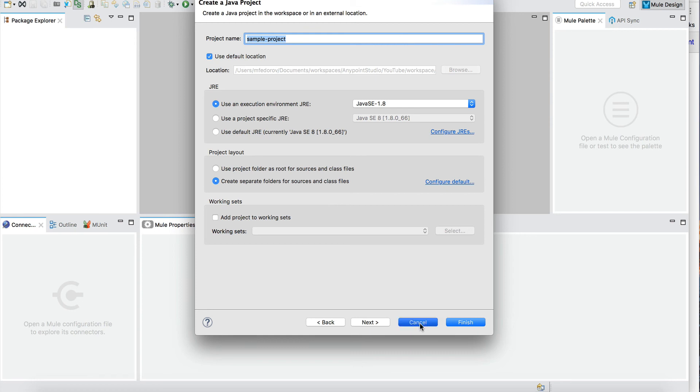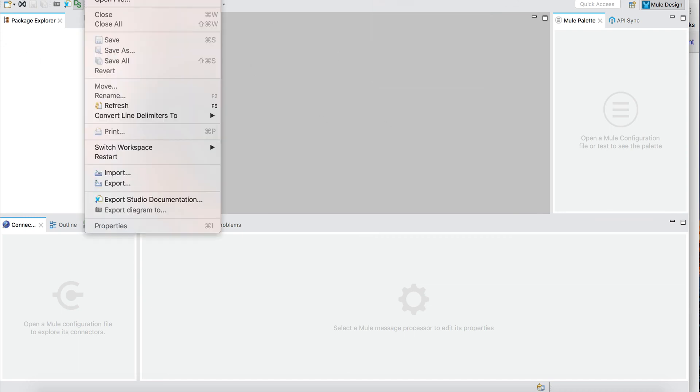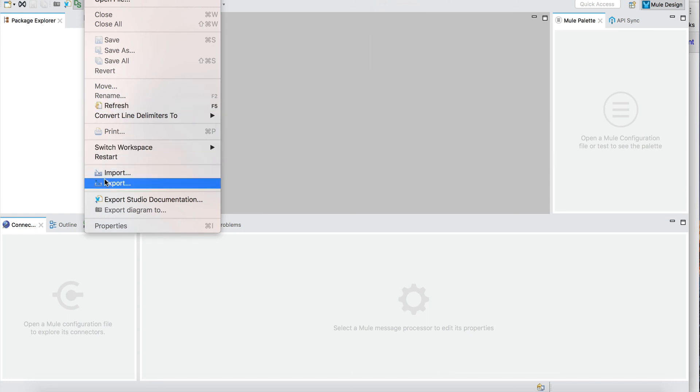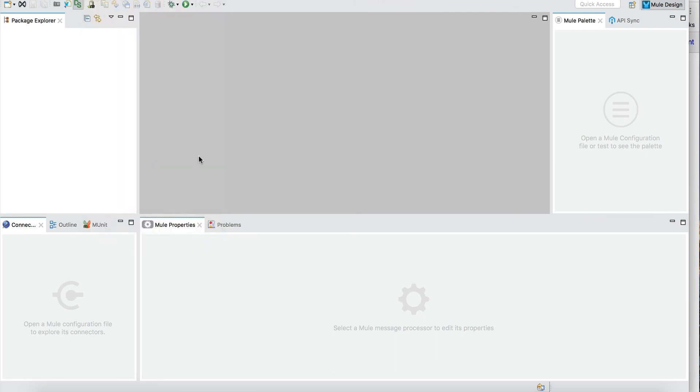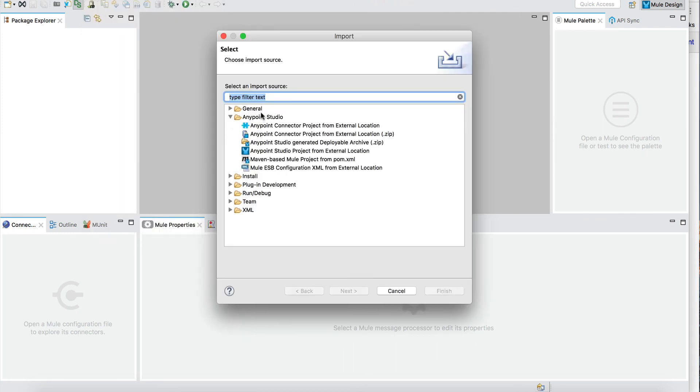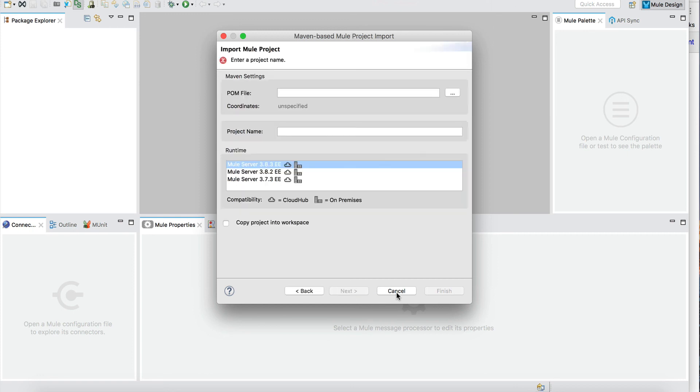Now we have Maven set up and the studio running as it should. At this point you can play around with the studio, create sample new projects, or import existing projects or sample projects using the import command here, File > Import. You can specify what kind of project you want to import. As you see here, this will be used quite often going forward: Maven-based Mule project from pom.xml.